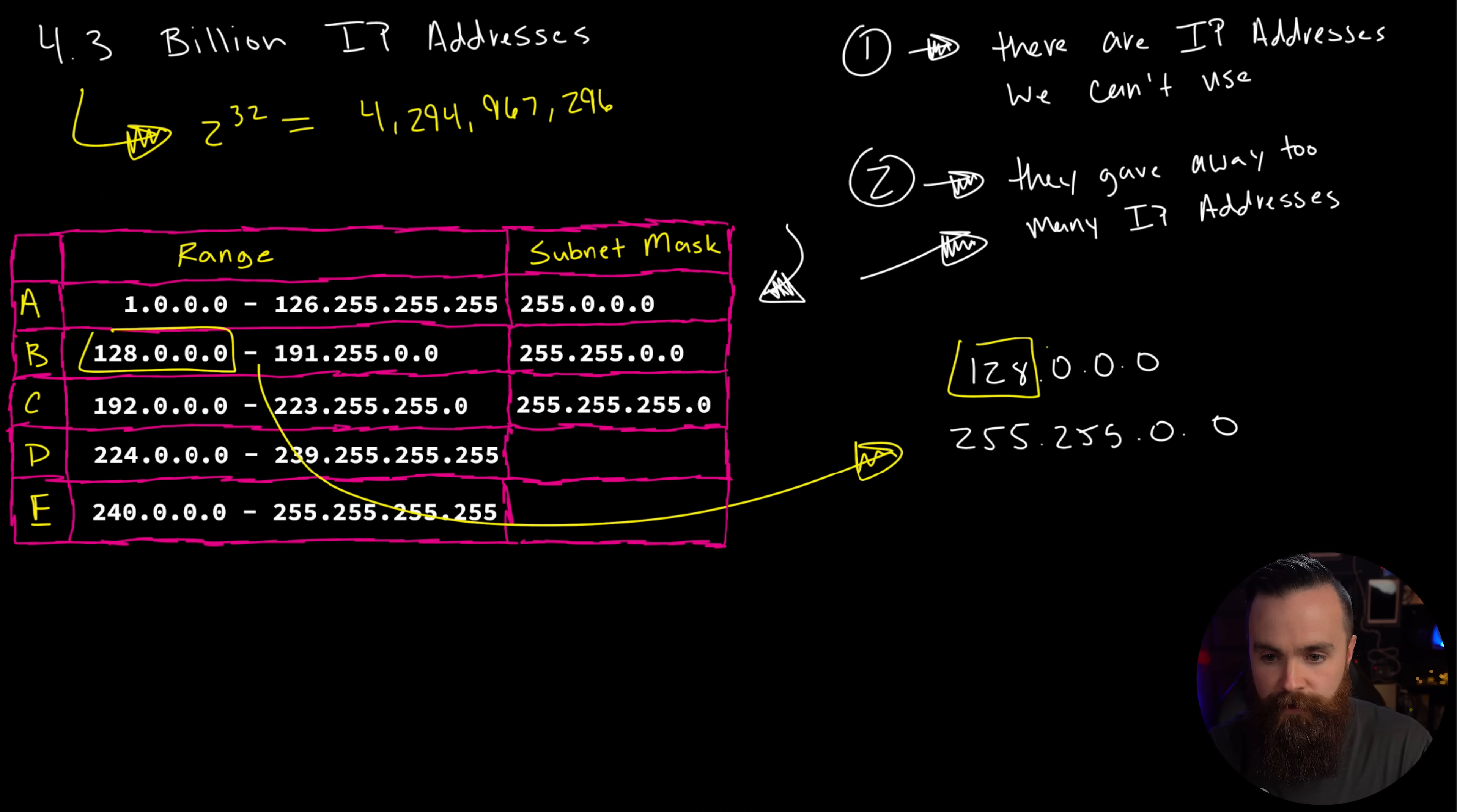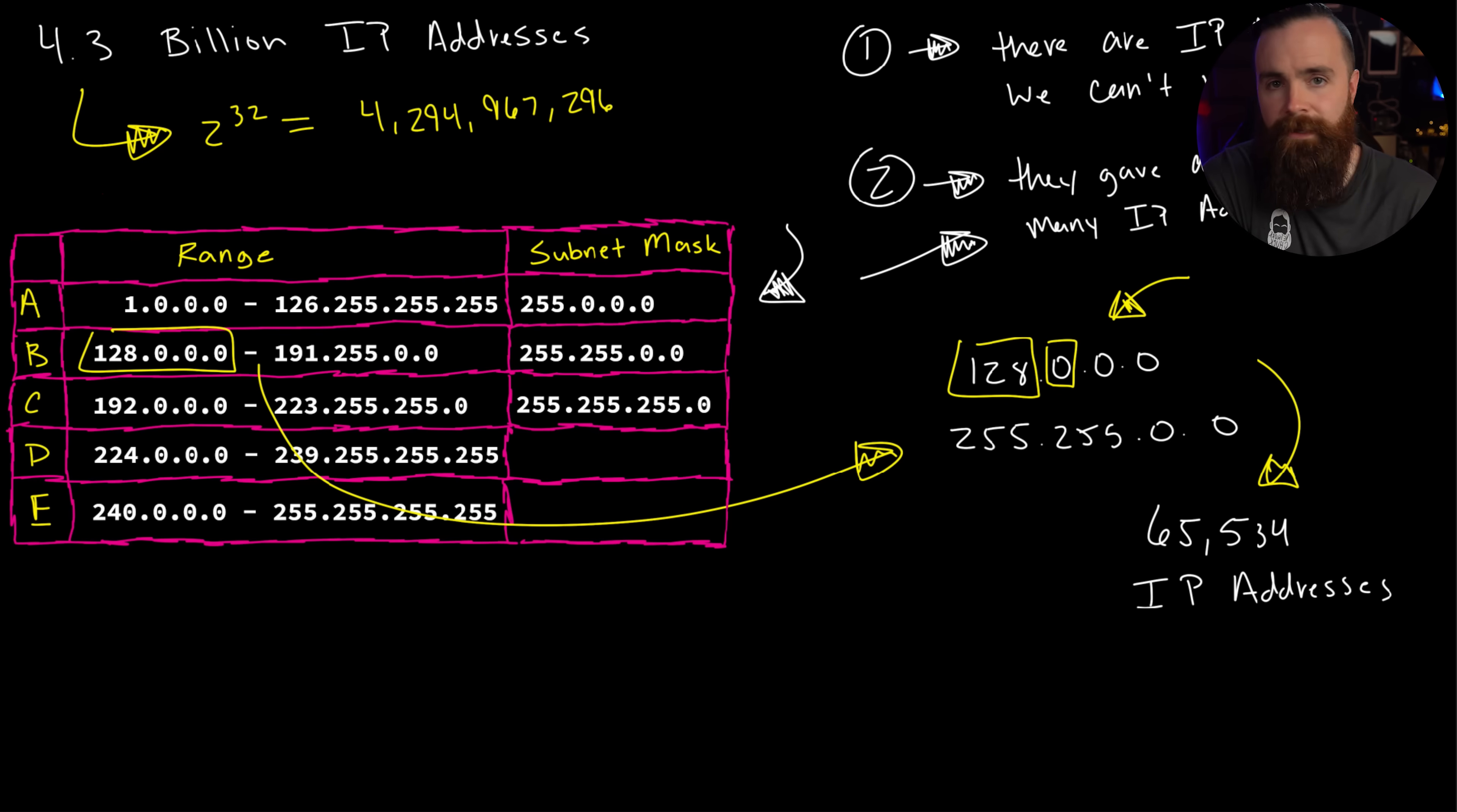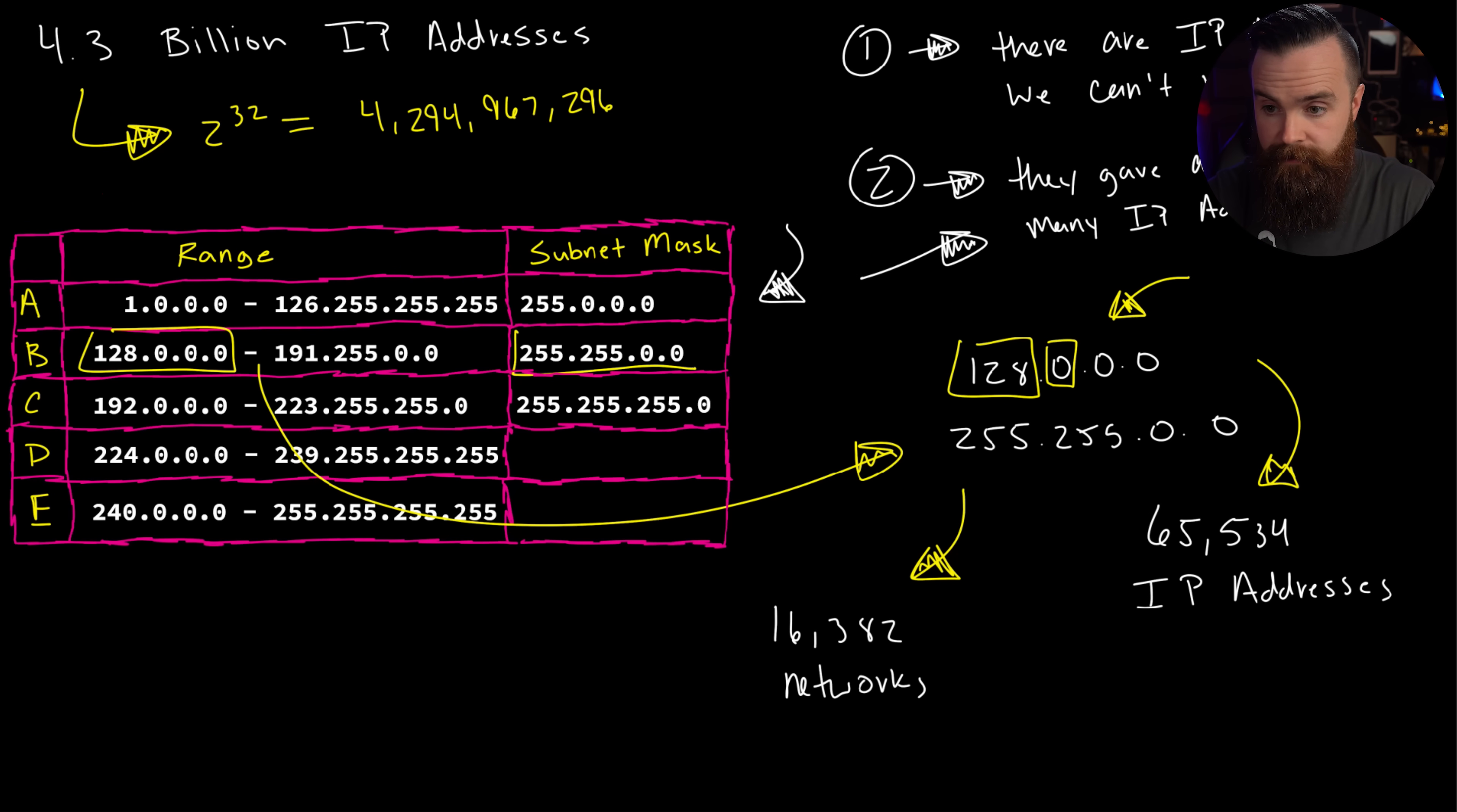So again, if we take this first network right here, bring it on down here, it might look like this with a subnet mask of 255.255.0.0, locking in those first two numbers, those first two octets, those will always stay the same. But then these last two numbers, these last two octets can be anything they want between zero and 255. I'm talking 65,534 host or IP addresses per network. So bummer, you get less IP addresses, which again is way too many. But the flip side is that you get more networks with a class B. IANA can assign 16,382 networks.